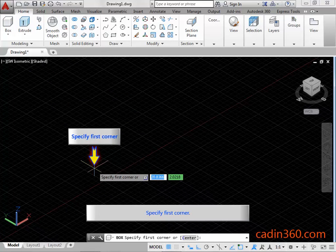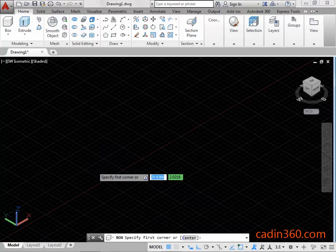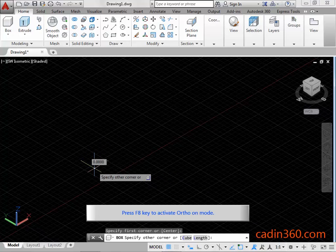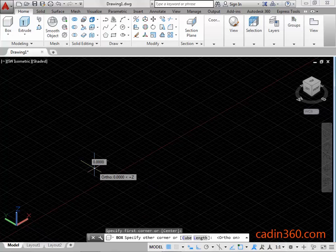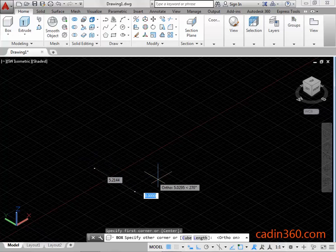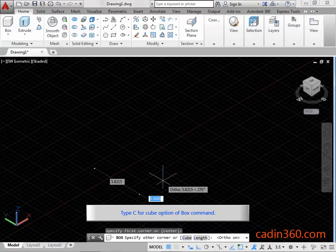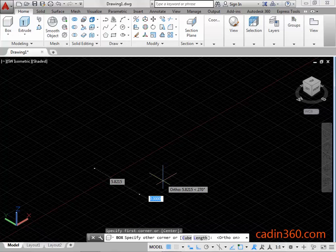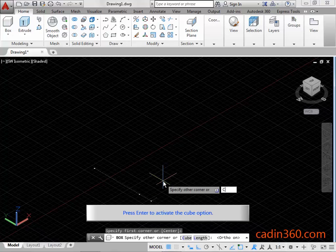Specify the first corner. Press the F8 key to activate ortho mode. Type C for the cube option of the box command, then press Enter to activate the cube option.